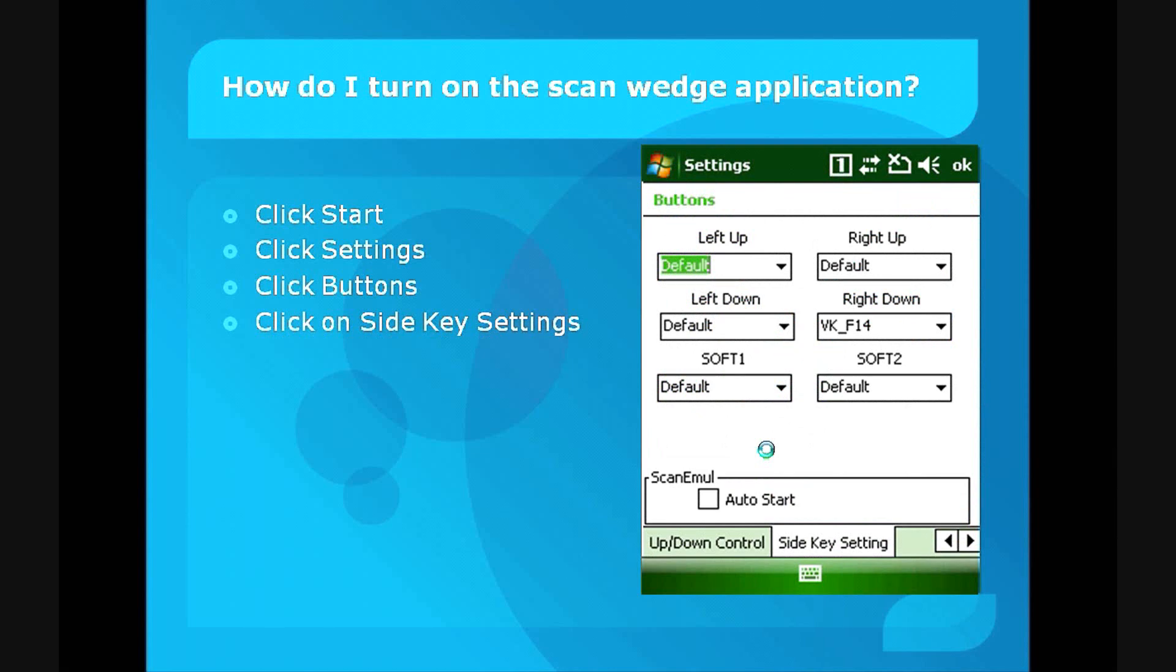Down at the bottom, make sure you have the Side Key Setting tab selected, as shown.